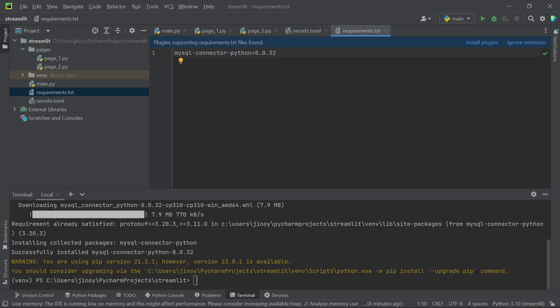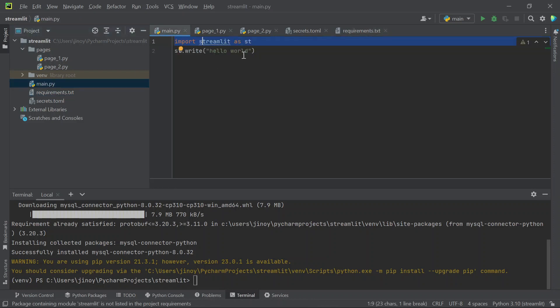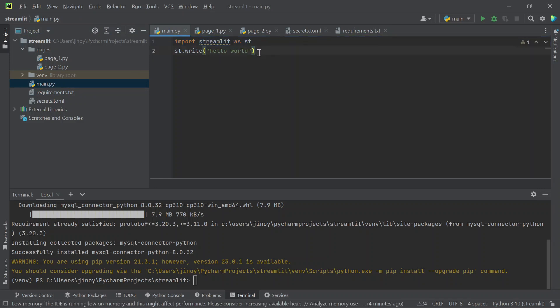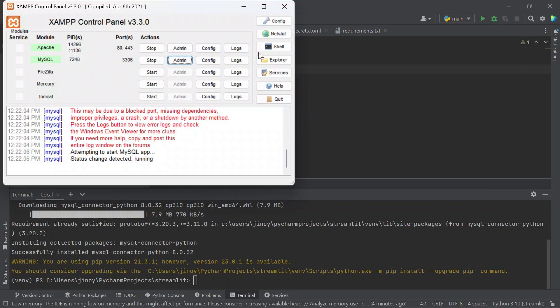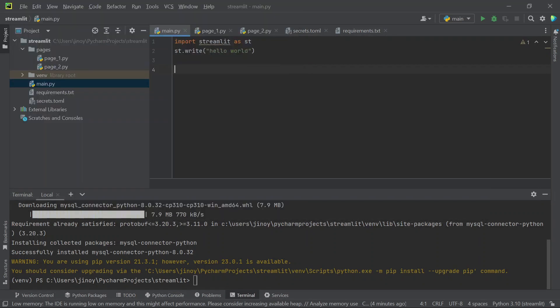Now our connection is ready. Then you need to add the code to connect this streamlit application with your MySQL database. For that go to main page or any other page and we want the code for MySQL connection.